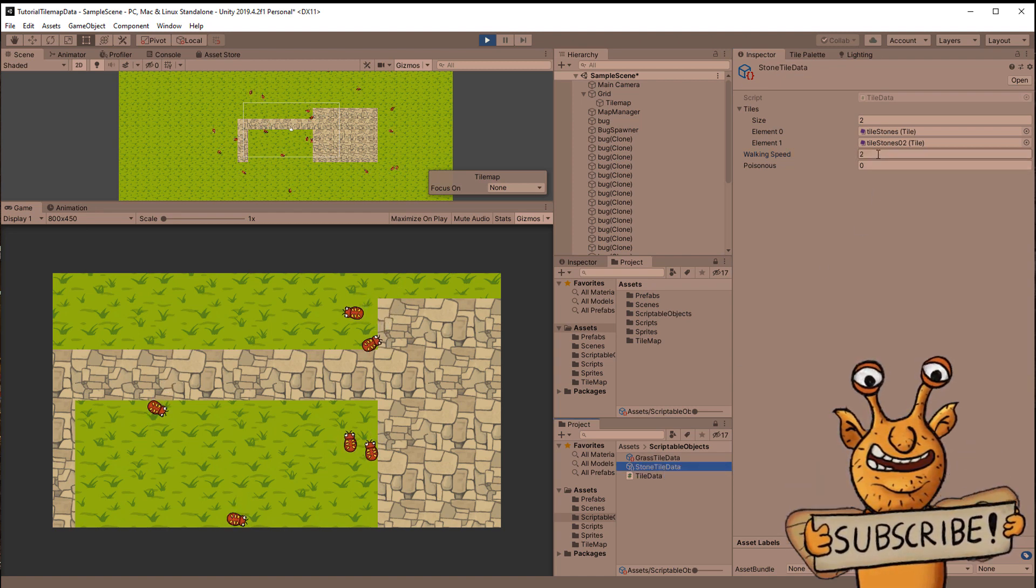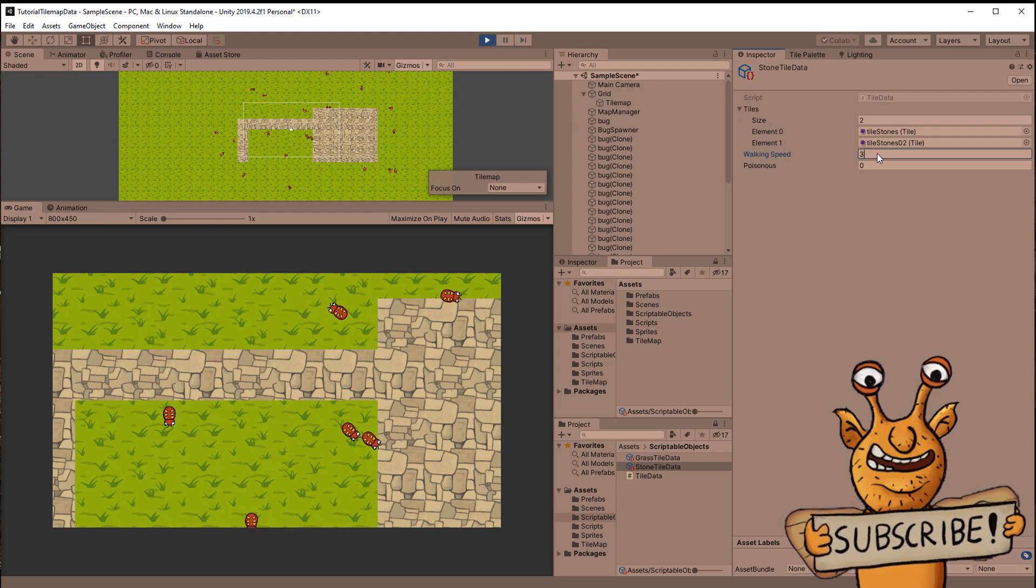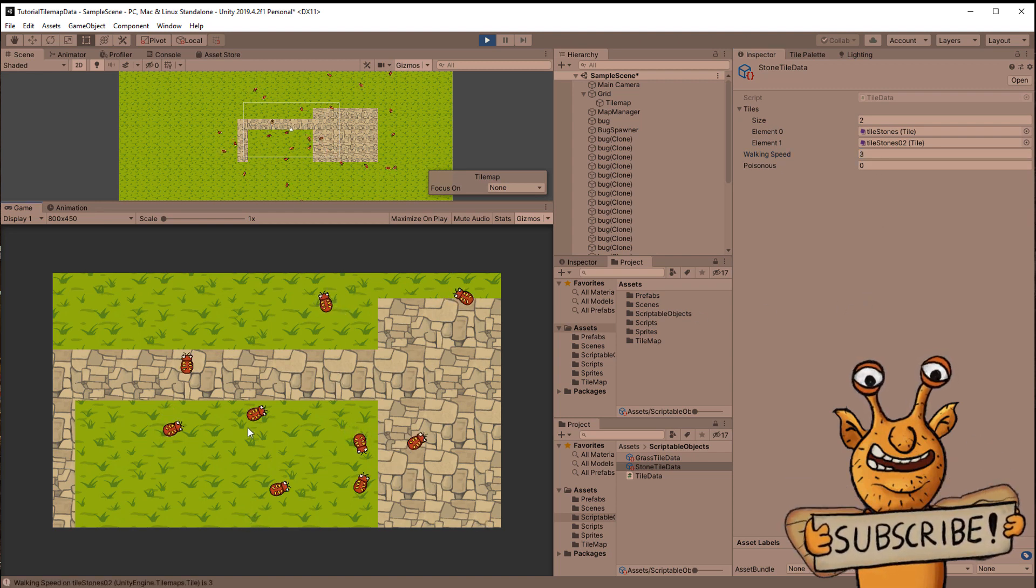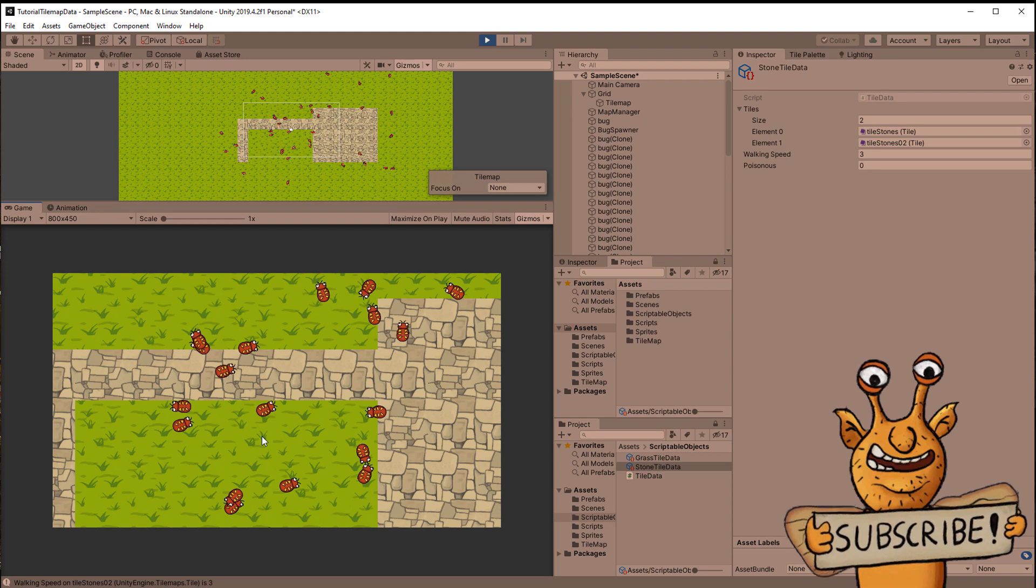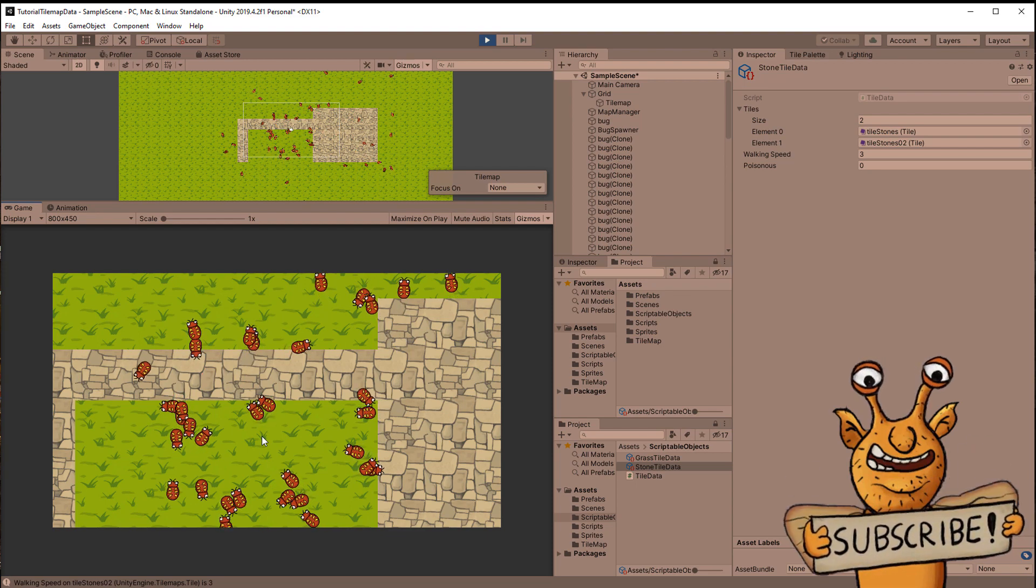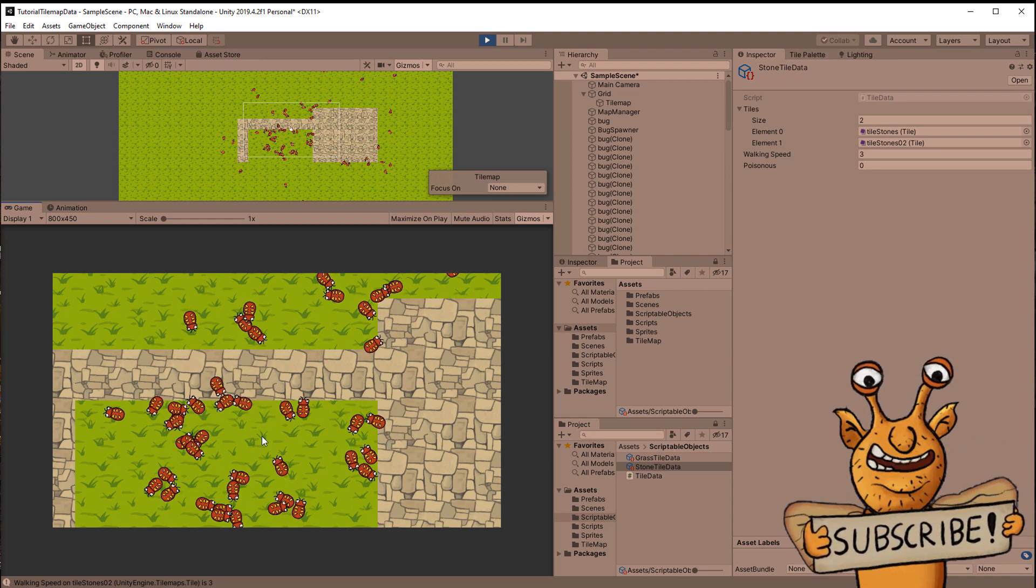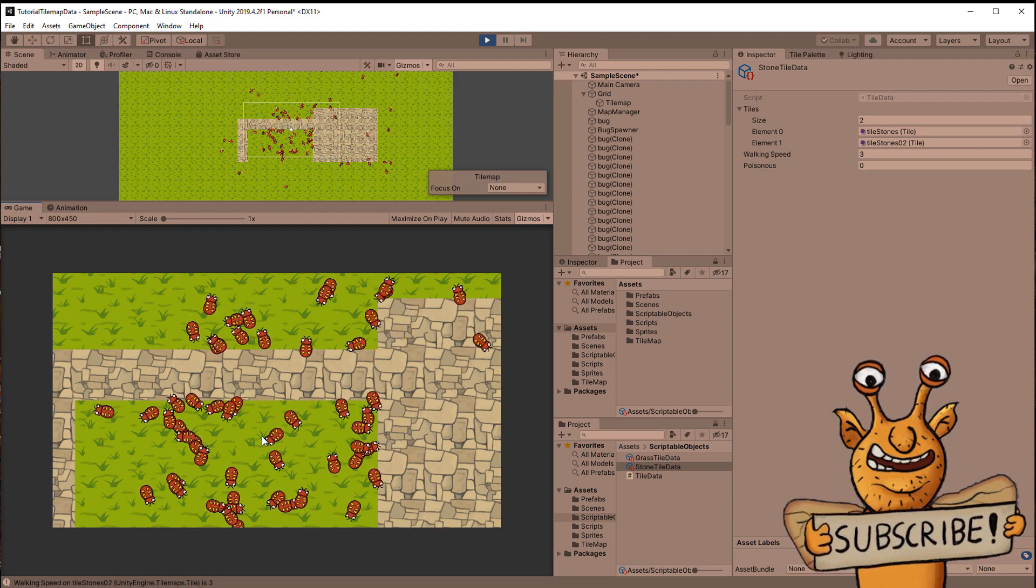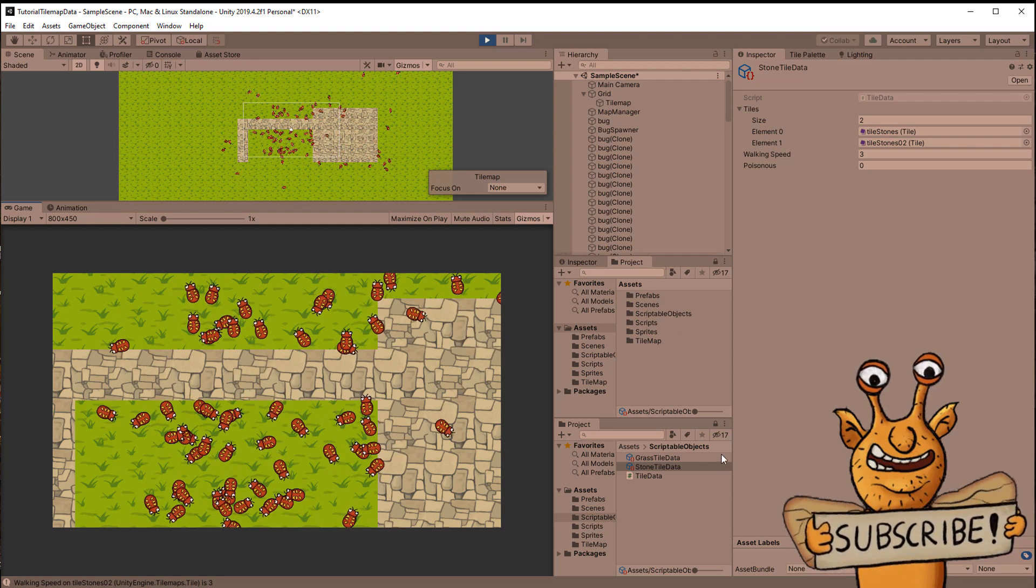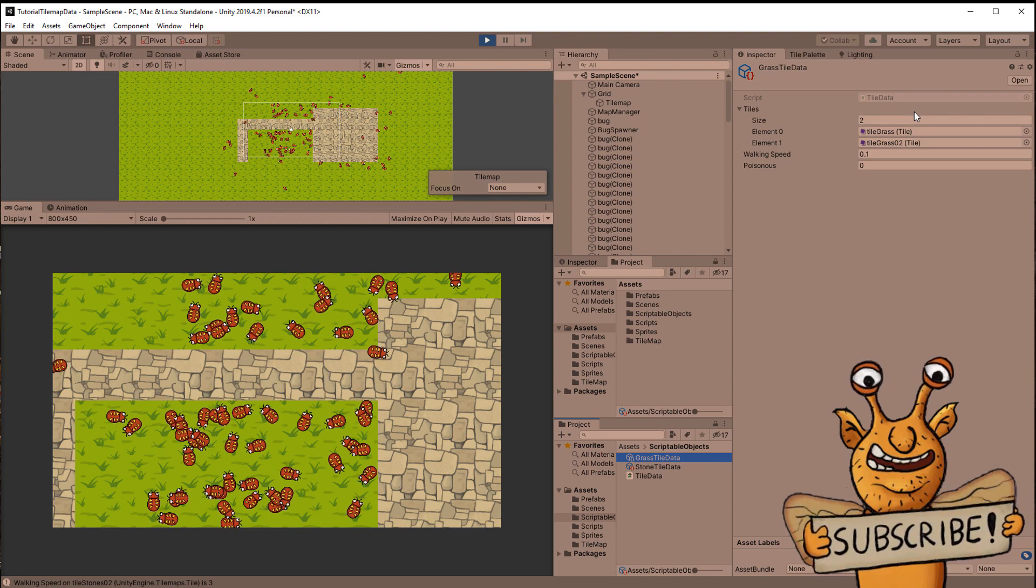The main idea is that we use scriptable objects as a wrapper or box. In that box we place the standard tile along with additional data. This data is global meaning it will be the same for every type of tile. This is useful for information such as how sticky this type of tile is when your character is walking on it or if it is poisonous and so on.